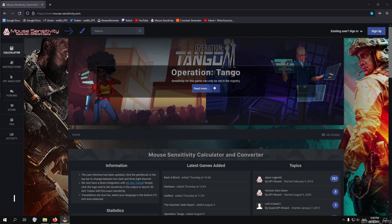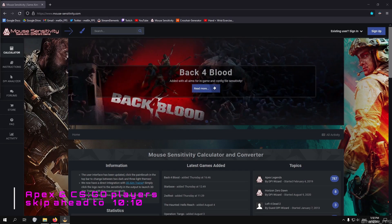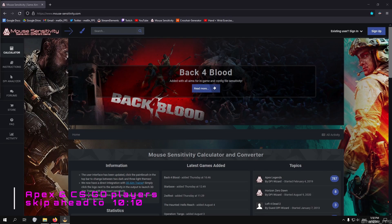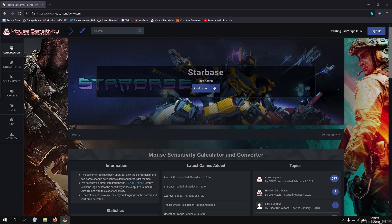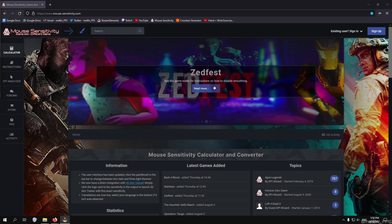A quick note for Counter-Strike Global Offensive or Apex players watching: you can actually skip this next step entirely. We'll be converting from the first game to Counter-Strike Global Offensive, which uses the source engine — the same as Apex — and we'll set Kovacs to use that same sensitivity scale. So you guys can skip ahead to when I set up Kovacs Sensitivity Matcher in a couple of minutes. For the rest of you, just follow along.